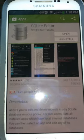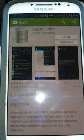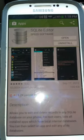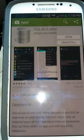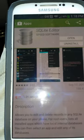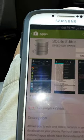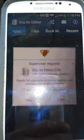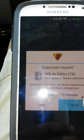SQLite Editor from the Play Store by Speed Software. So we'll open that up. Let's see here. Okay, grant root.